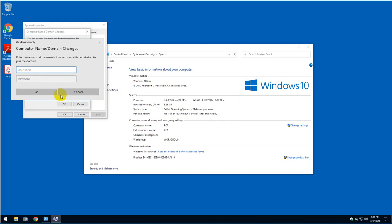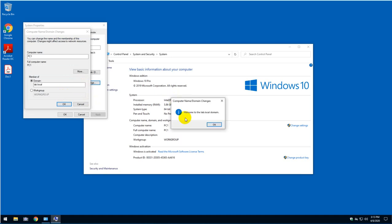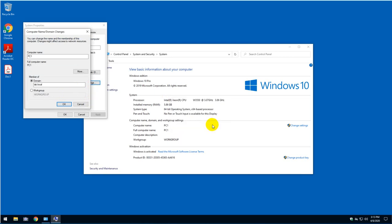I'm going to type lab admin, which is the administrator, and then I'm going to type the password. Wait a few seconds. And you will get this welcome pop-up. Welcome to the lab.local domain. Click OK.